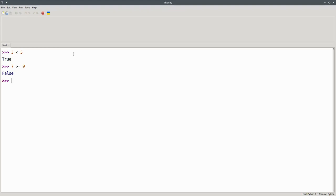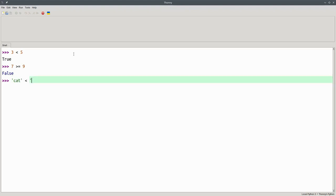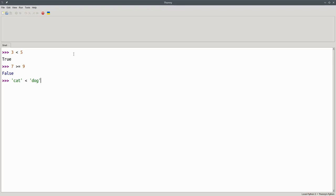It's also possible to compare strings in Python. When you do a string comparison, for example, cat less than dog, Python compares them in lexicographic order, like what you'd find in a dictionary. The word cat appears before dog, so this expression is true.